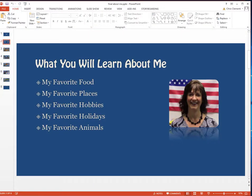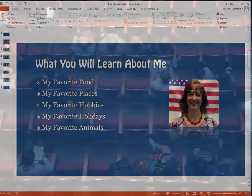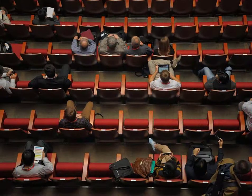Welcome to the lesson that will demonstrate how to turn your PowerPoint into a movie and then share it with Ms. Clemente so that she can grade it and share it with the classmates.